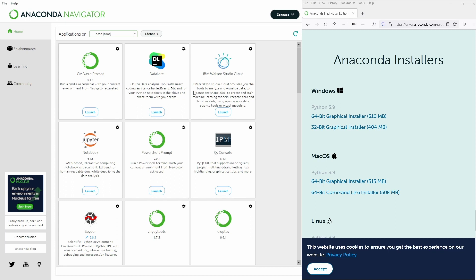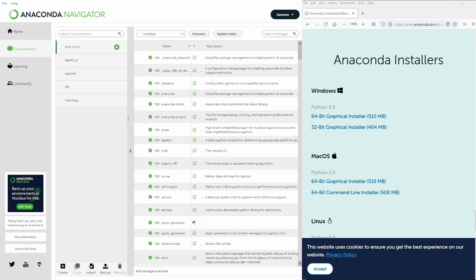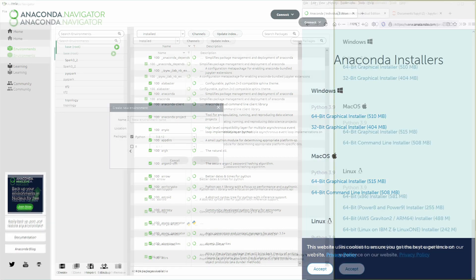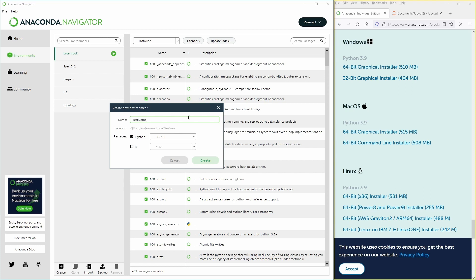But the first thing you want to do is go to environments. You will only have the root environment and you say create. And you give a task specific name to this environment because we want to have a very specific environment with a minimal set of libraries so that we do not run into version problems. So I say test demo.